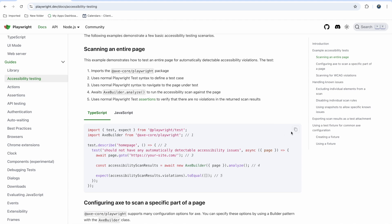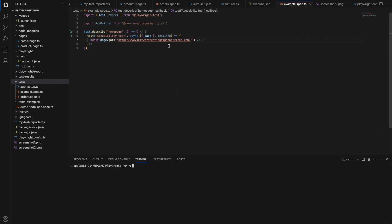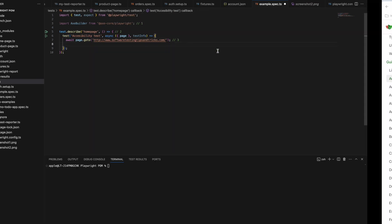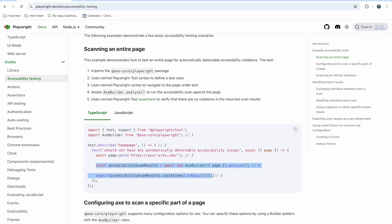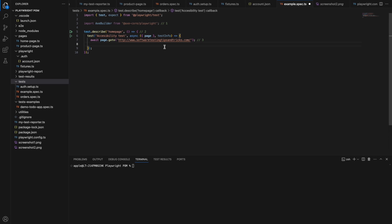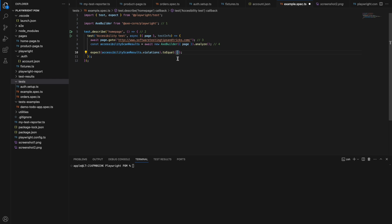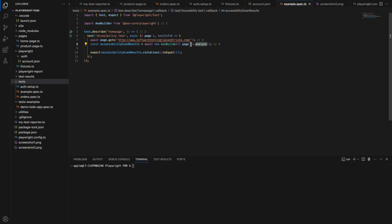I already wrote code to go to the Software Testing Tips and Tricks channel. What you need to do is create an accessibility scan result object from the accessibility builder and you want to analyze the whole page. You can put an expect statement so that if you find any issues it will fail the test. In the expect, ideally there should be zero violations. I have created this scan object and I am analyzing this page.